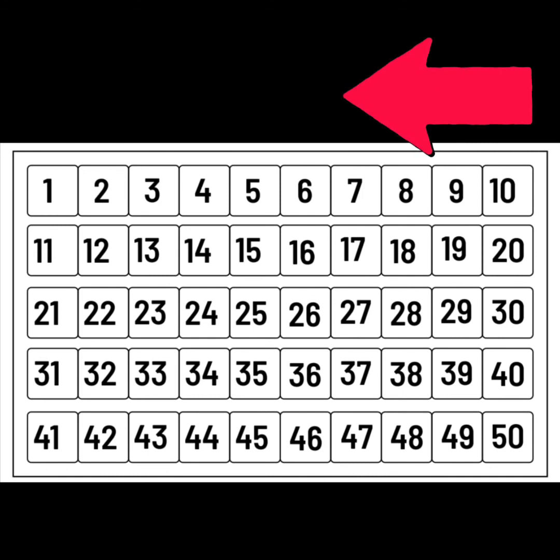What comes before 5? It's 4. And the last one. What comes before 14? 13.